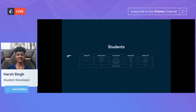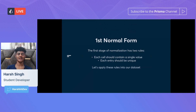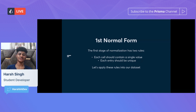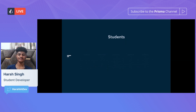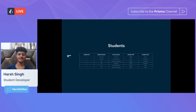Here's our example data set. We have the student ID, student name, the course they're taking, the zip they're from, and the city they're from. The first stage is first normal form, which has two main rules: each cell should contain a single value, and each entry should be unique. Applying these rules, students who are taking multiple courses now get a new row for each course.